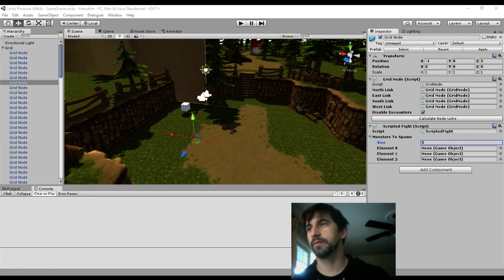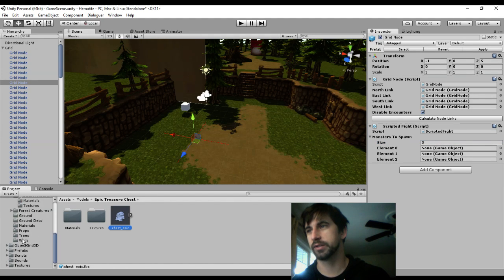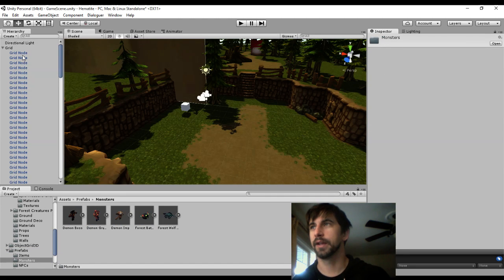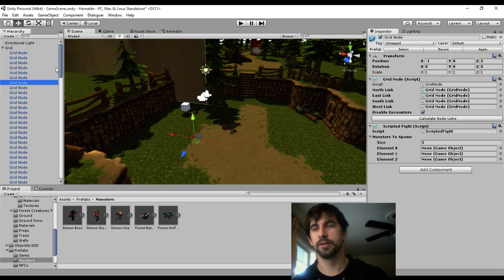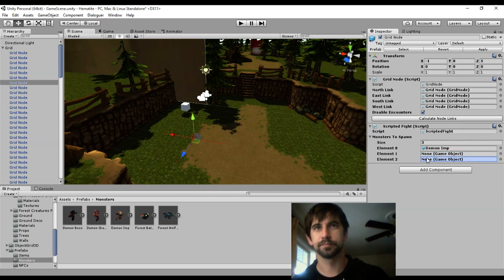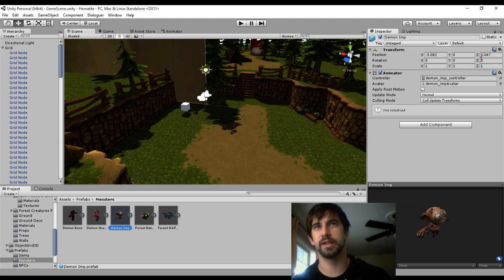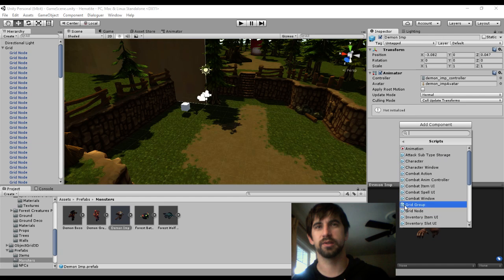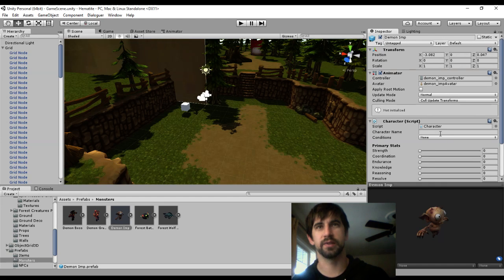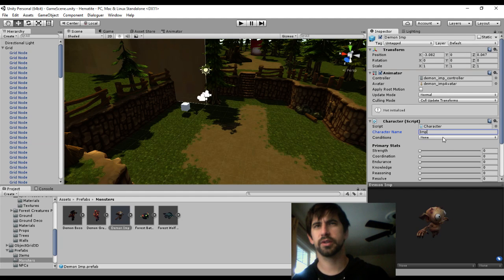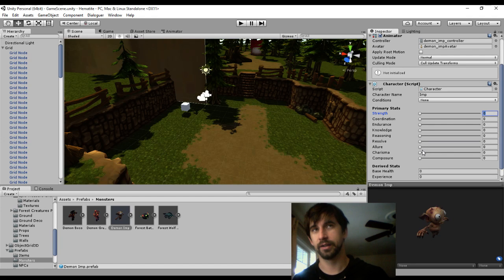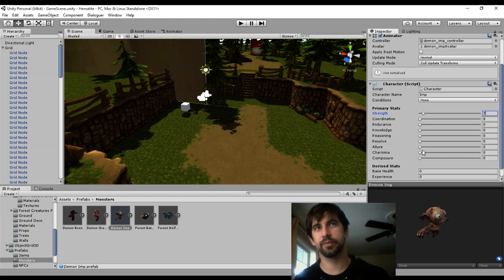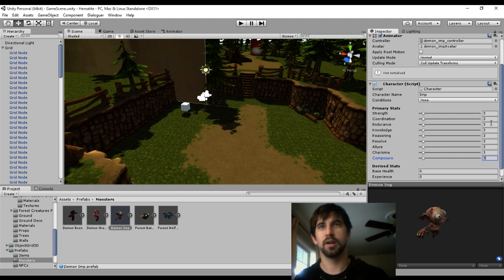I've already got a scripted fight set up and I'm going to grab some prefabs for some monsters. I'm just going to dump some demon imps and a grunt into place. These guys aren't fully set up. They have no character information attached to them, so let's go ahead and attach that to each of these.